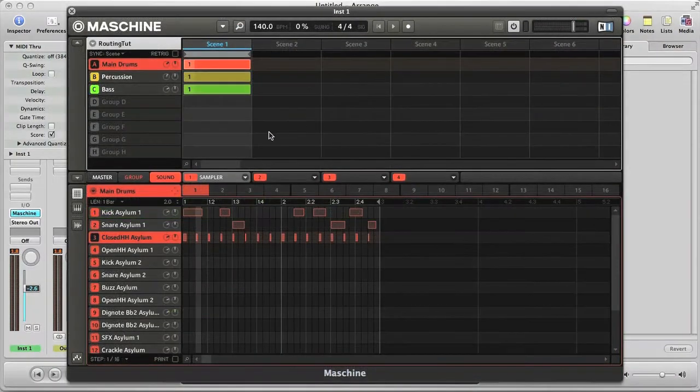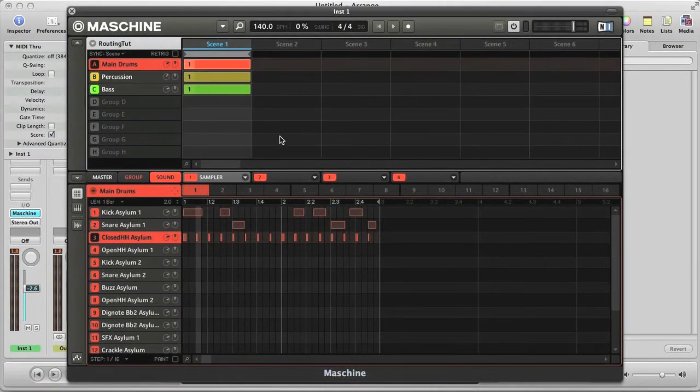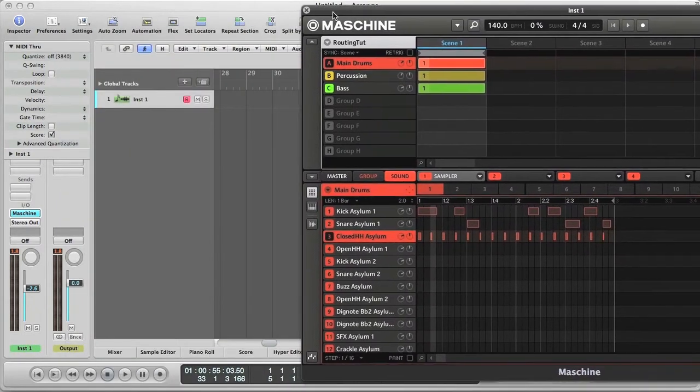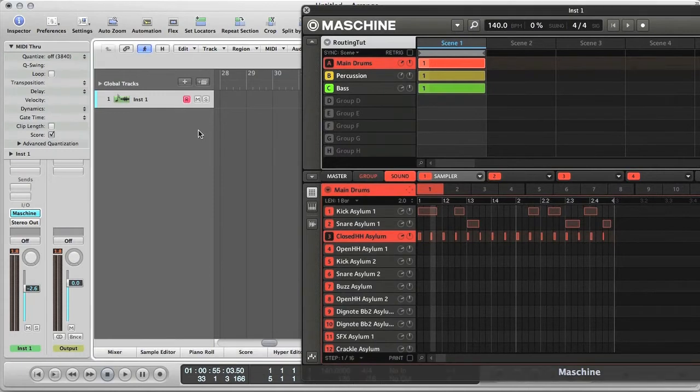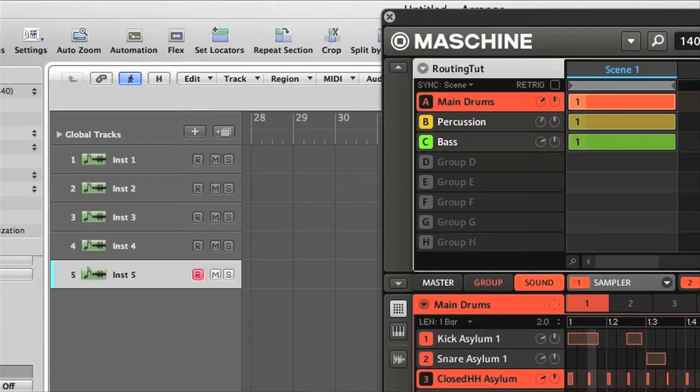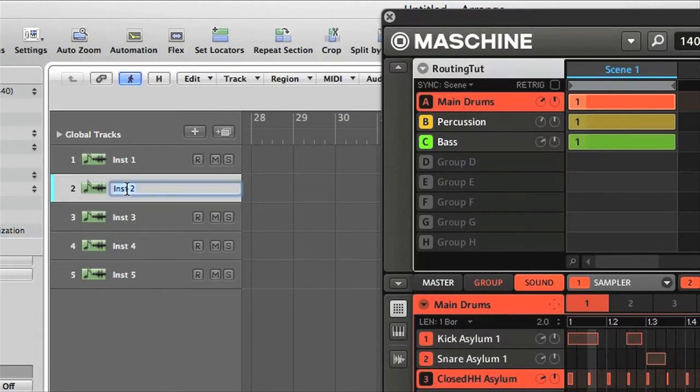So now I want to start working on the track in Logic. I want to pull out the patterns into the arrangement, so I can edit them from MIDI regions there, which is maybe what I'm most comfortable doing. So first thing I need to do is to create four more software instrument tracks. And I'll name them now, so it's easier to see what's what.